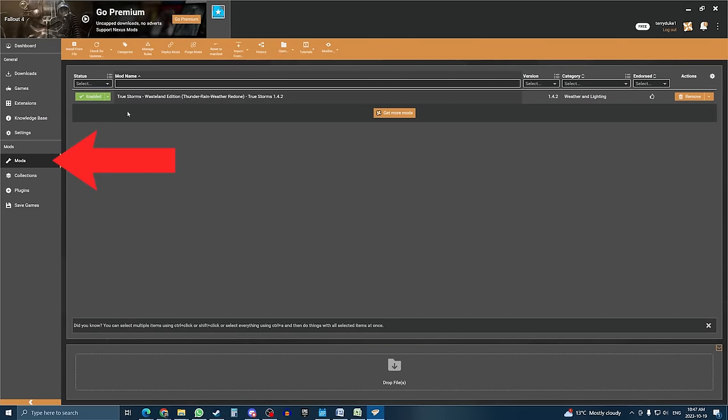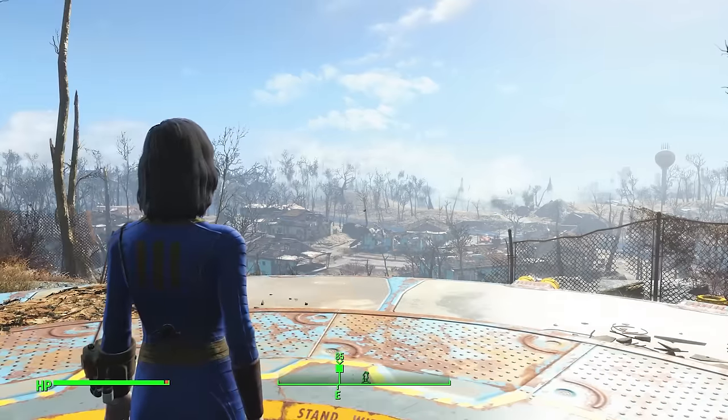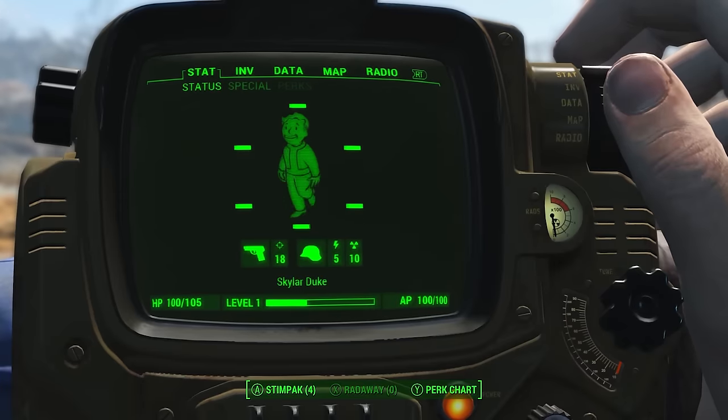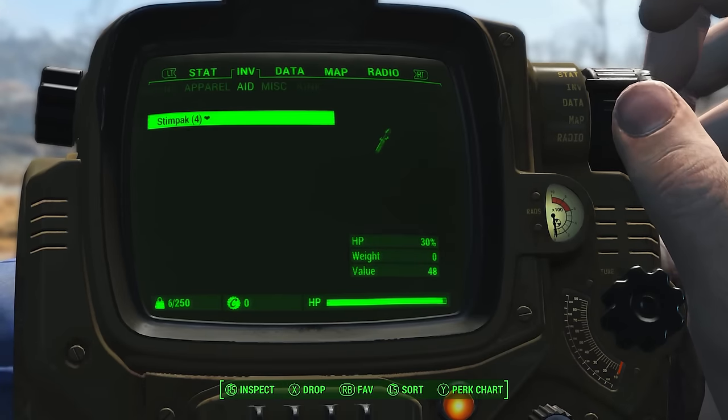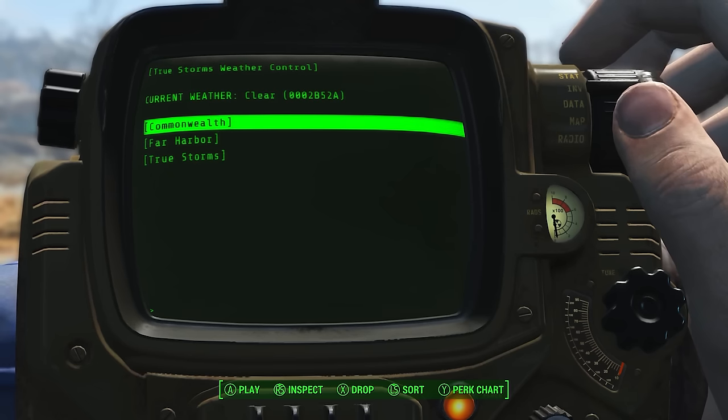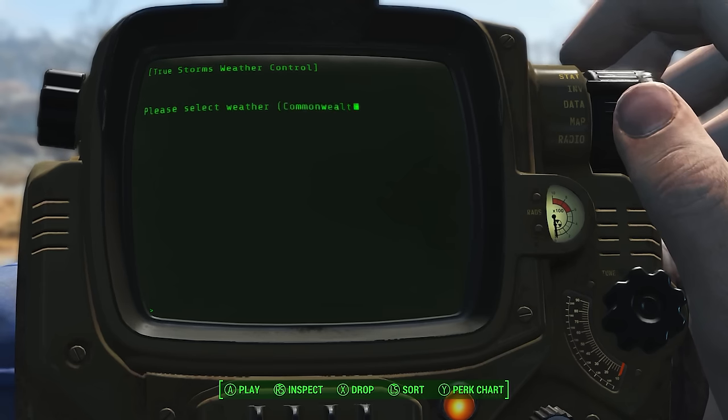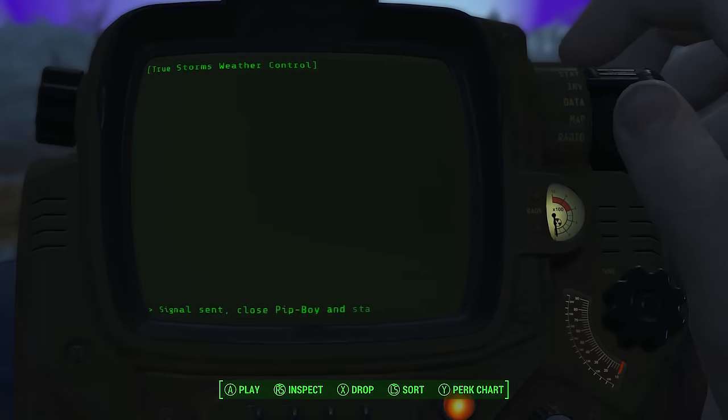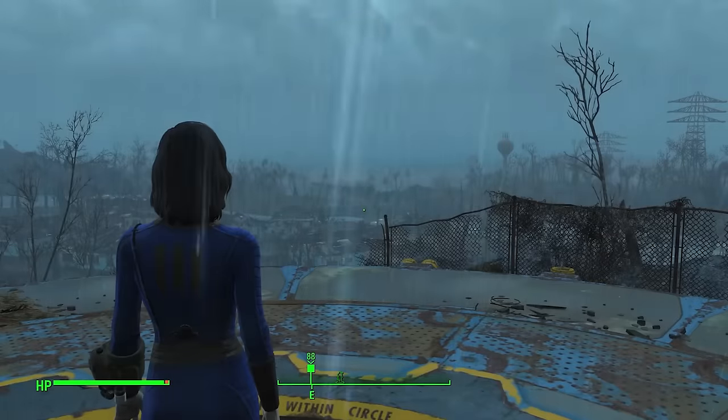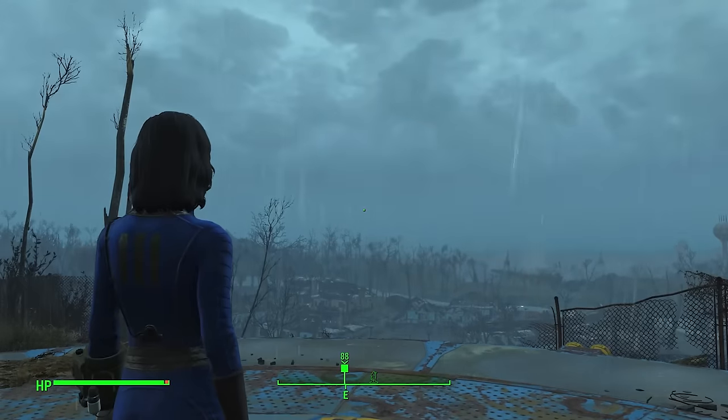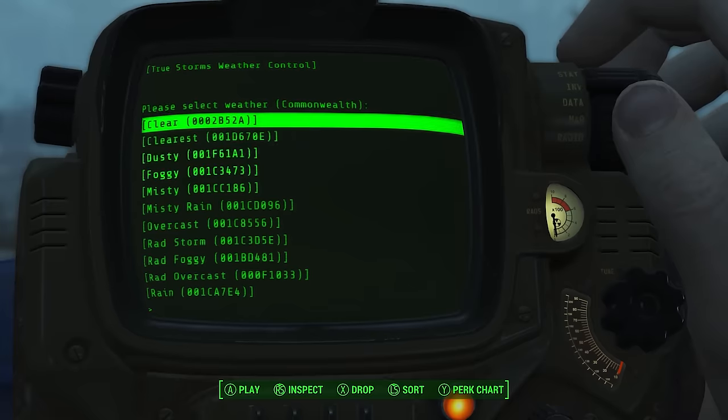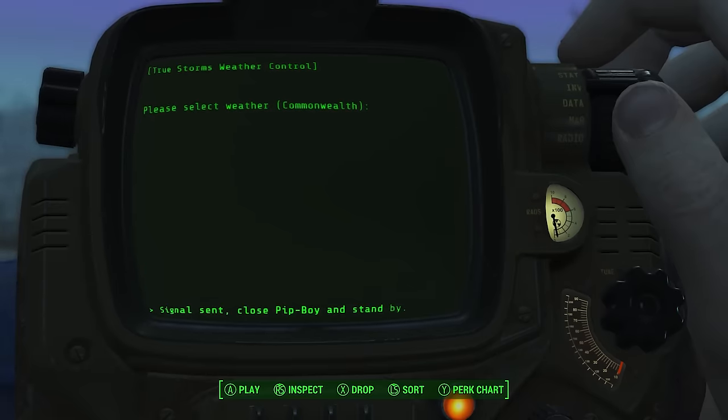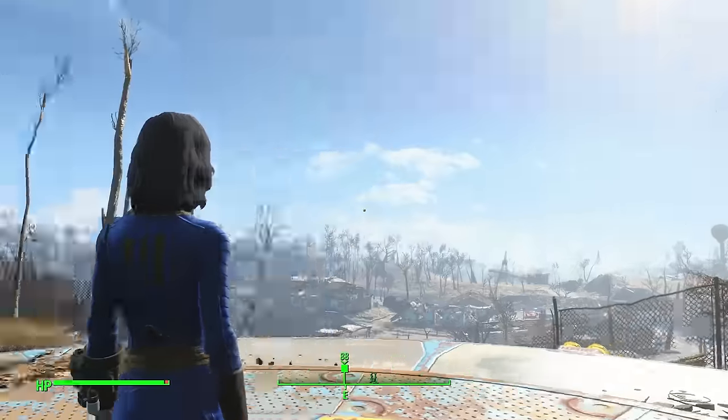So you can launch the game, and once you're in the game, go to your Pip-Boy, and under Misc, you should now see the holotapes for TrueStorm. Select Weather Control, then select Commonwealth, then choose any weather you like, then leave the Pip-Boy. If the weather changes, then you know the mod was installed properly, so congratulations. If it didn't work, then go back through the steps and make sure you didn't do any mistakes.